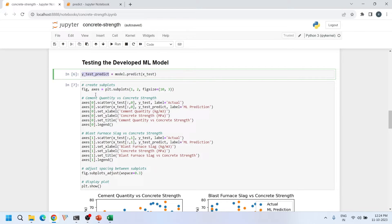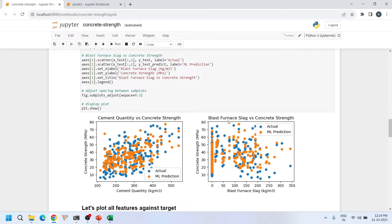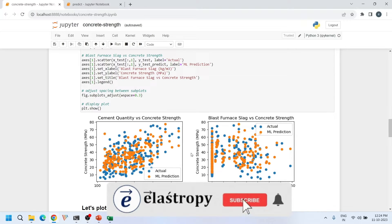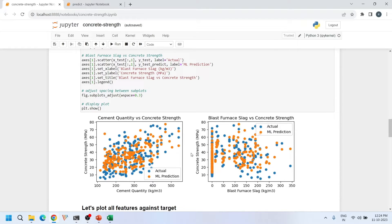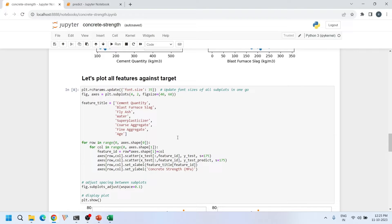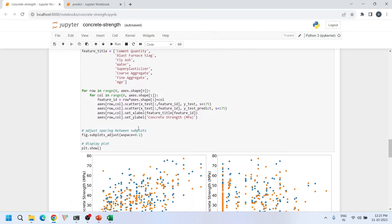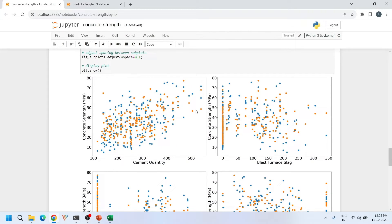I plotted the predicted values of concrete compressive strength against two sample features — cement quantity and blast furnace slag — to see how well the predictions match the real test data. Overall, the predictions match well for most data points, but there are some where the model does not perform well. This is the best we can get with a simple linear regression model; the results are not very impressive, but future tutorials will improve this.